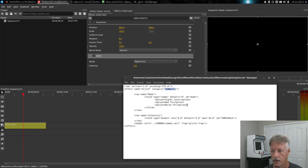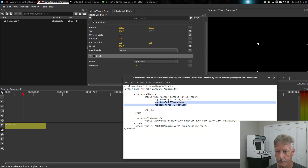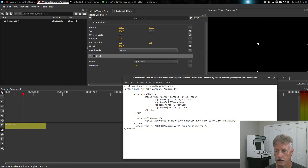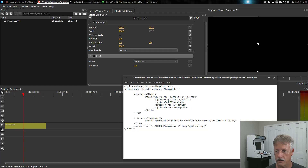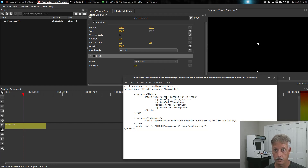If I wanted to add another option, I could just add another option here and it would show in the dropdown. Let's go ahead and do that — I'll just copy this option and paste it here, and put 'better TV' — maybe I created an effect called better TV. Now I can save that and it should show up in this dropdown. I believe I'll have to close Olive and reload it, but we'll check first before doing that.